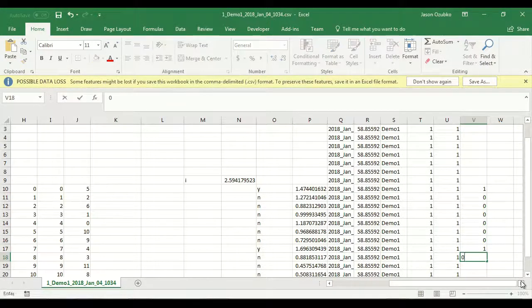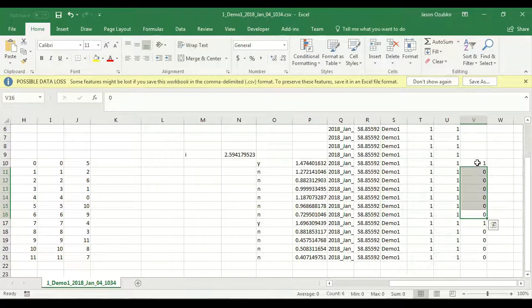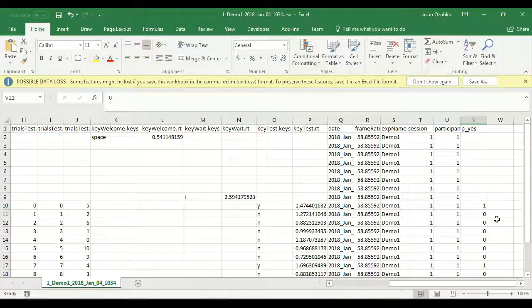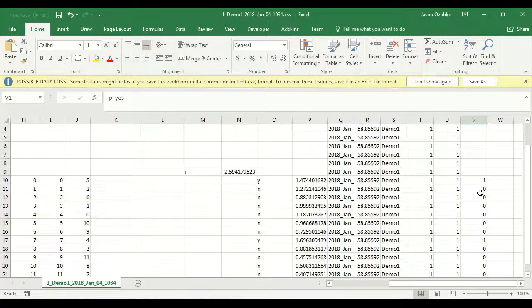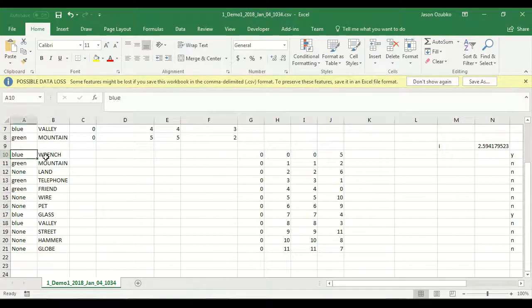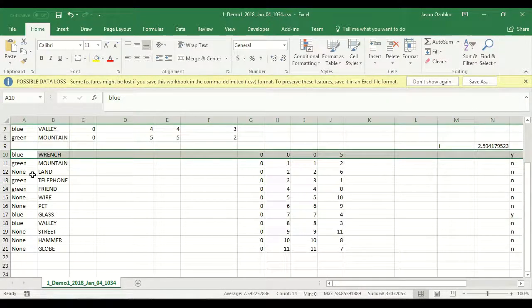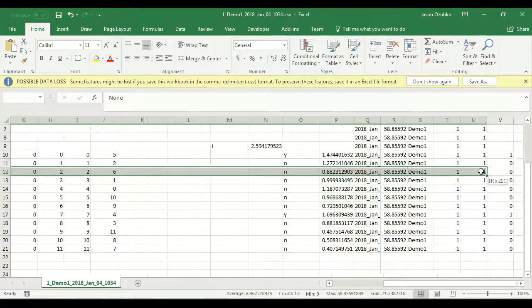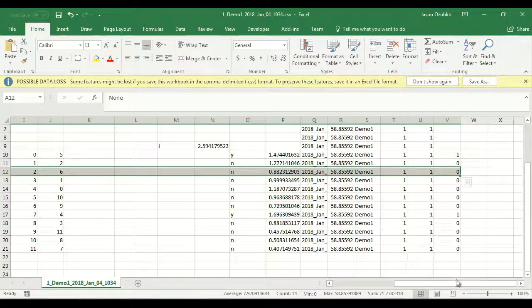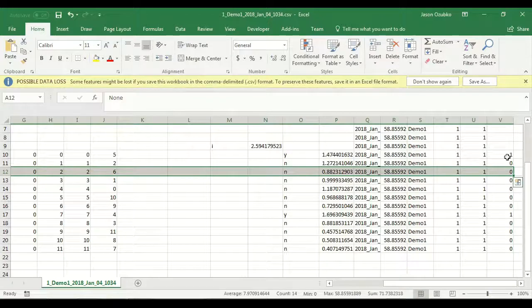Whenever a subject says yes, we're going to call that a one — the probability of yes when they said yes is 100%. If they said no, we call it a zero. We can code this manually since there are only 12 items; in the next video I'll show you how to do this programmatically. Yeses become ones, noes become zeros. In recognition memory research: when an item is old and a subject says yes, that's a hit. If you see a new item and say yes, that's a false alarm. Turns out I have no false alarms here.